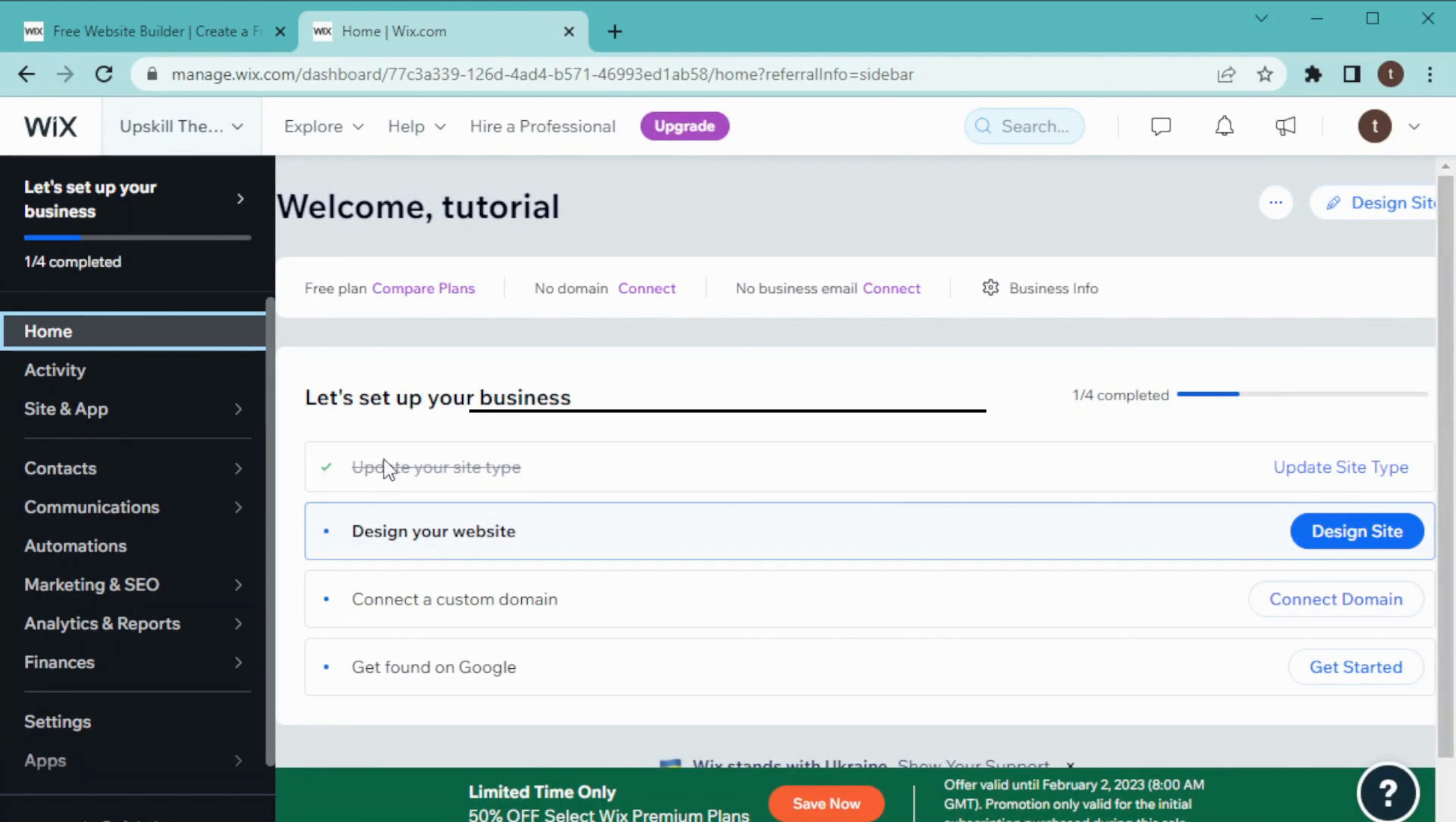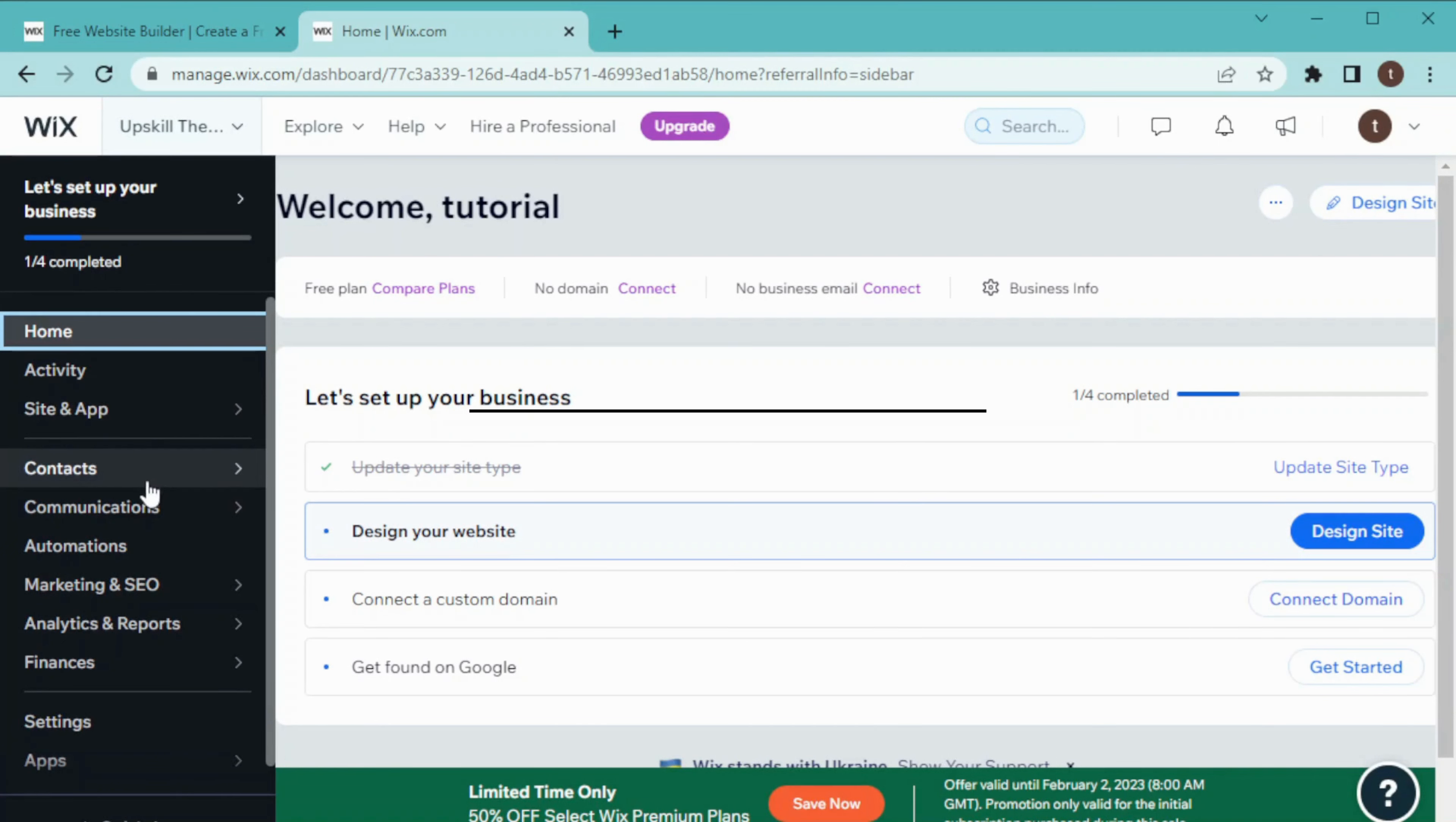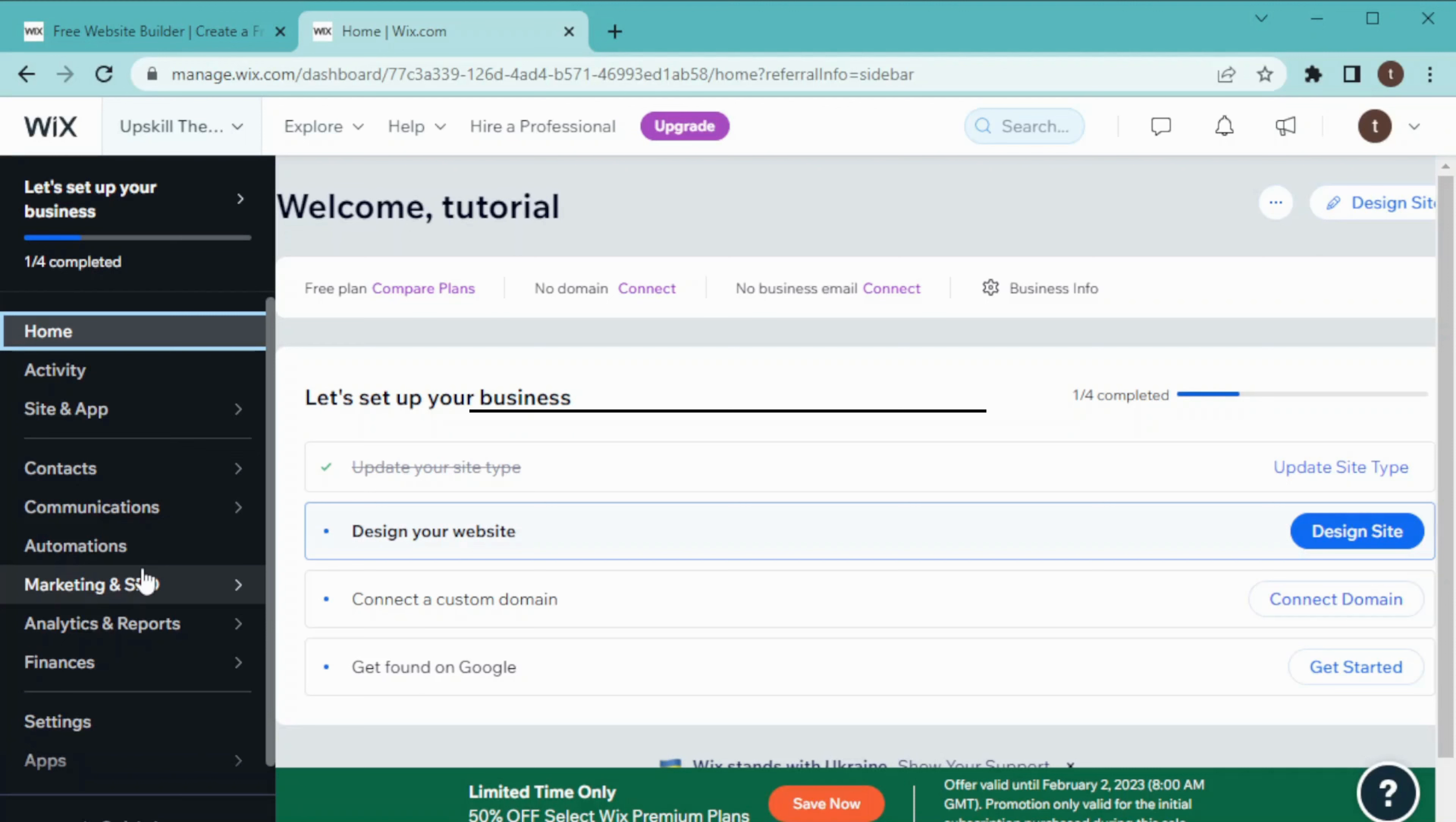is our dashboard. On our left, we have our navigation bar where there are different tools like Site & App, Contacts, Communication, Marketing & SEO. There are multiple tools that you can use on wix.com for your business. You can also make a logo or create a video using Wix.